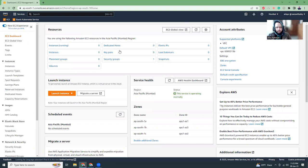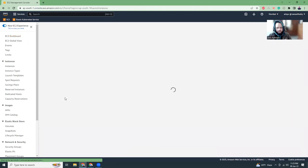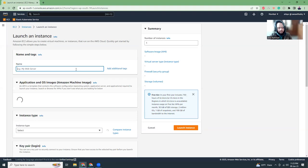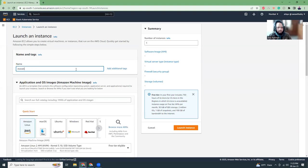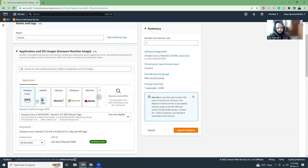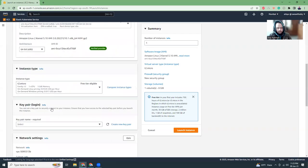I am in my EC2 dashboard and let me launch a new instance. I am going to give it a name. Then I am going to use Amazon Linux. I am going to do the t2.micro. That's fine.